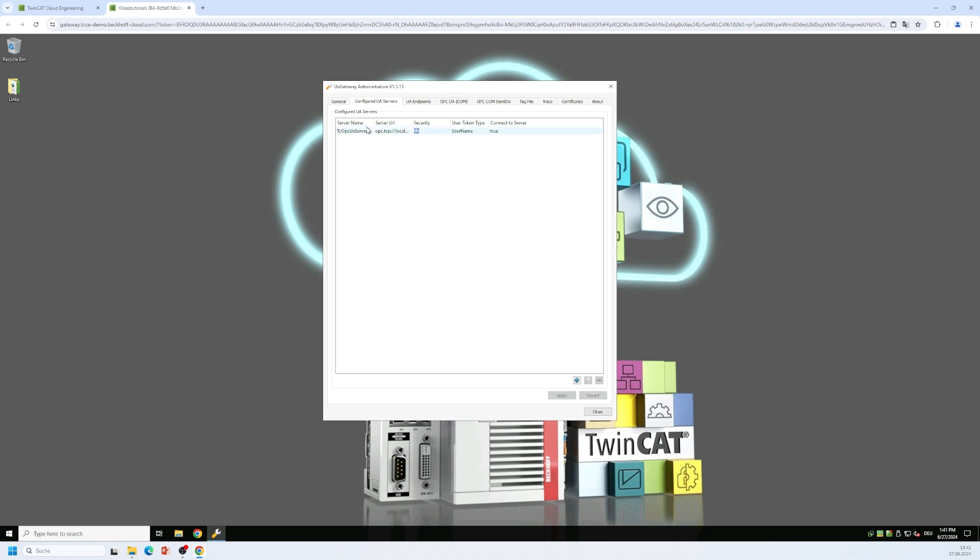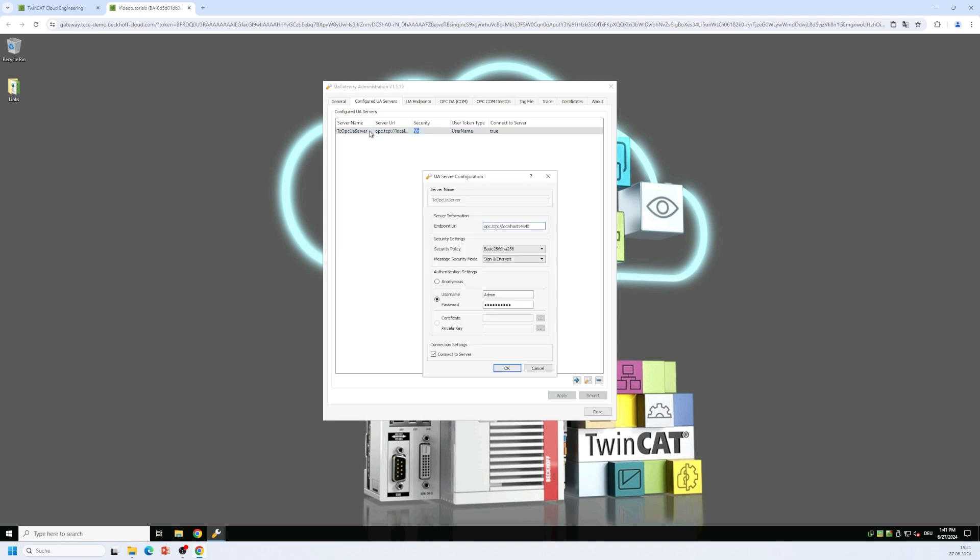This TwinCAT OPC UA server entry here is automatically pre-configured and the only thing that you need to make sure is that the username password combination that you see here equals the username password combination that the TwinCAT OPC UA server has been initialized with.